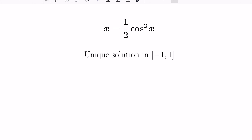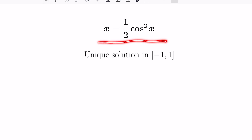In today's video, I want to talk about why there's exactly one solution in the interval negative 1, 1 to the equation x equals one half cosine x squared. This is actually an excuse for me to talk about a theorem I really like in analysis that can be thought of even with just a calculus background. It's called the contraction mapping theorem, and this is an application of it.